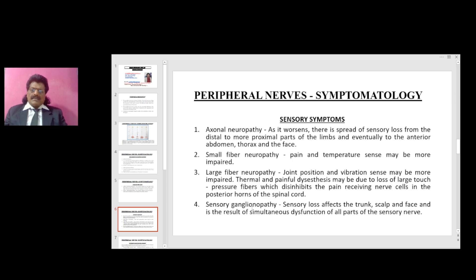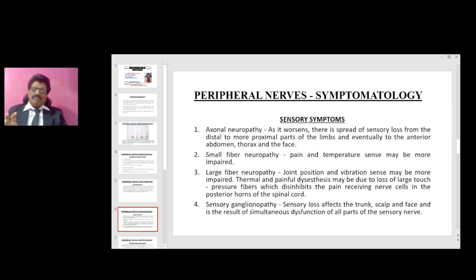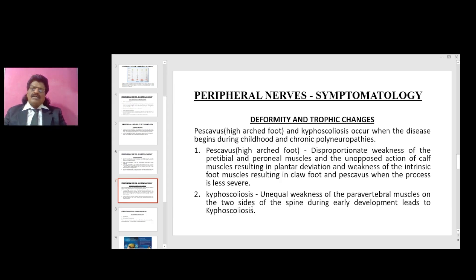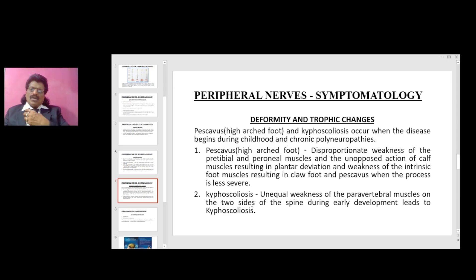In sensory ganglionopathy, the dorsal root ganglia are affected. The sensory loss affects the trunk, scalp, and face and is the result of simultaneous dysfunction of all parts of the sensory nerve. There are also deformity and trophic changes: pes cavus (high arch foot) and kyphoscoliosis. These occur when the disease begins during childhood in chronic polyneuropathies.